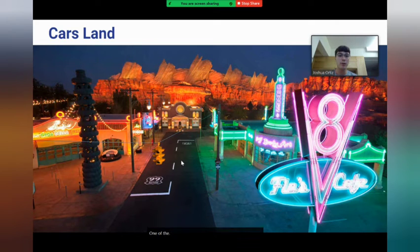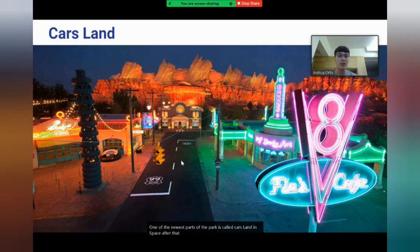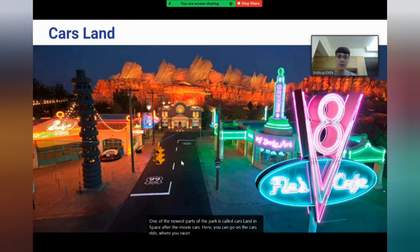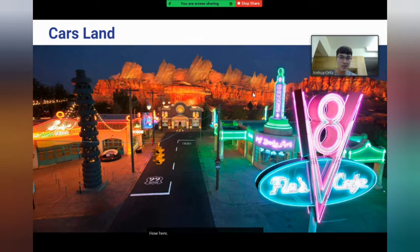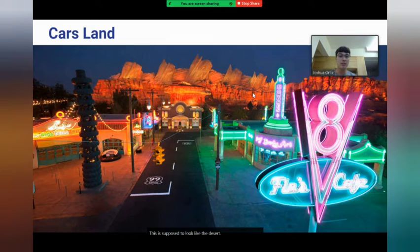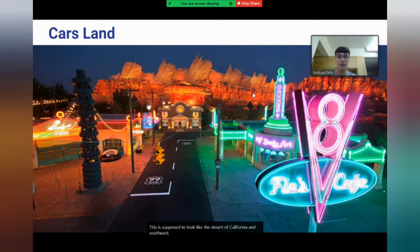One of the newest parts of the park is called Cars Land. It's based after the movie Cars. Here you could go on the Cars ride where you race around a racetrack out in the desert — this is supposed to look like the desert of California and Southwest America.